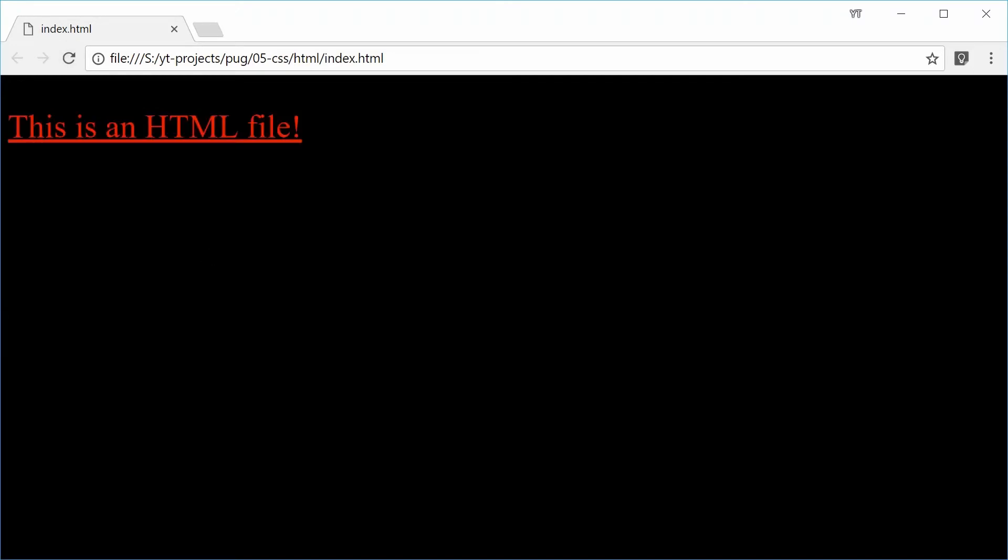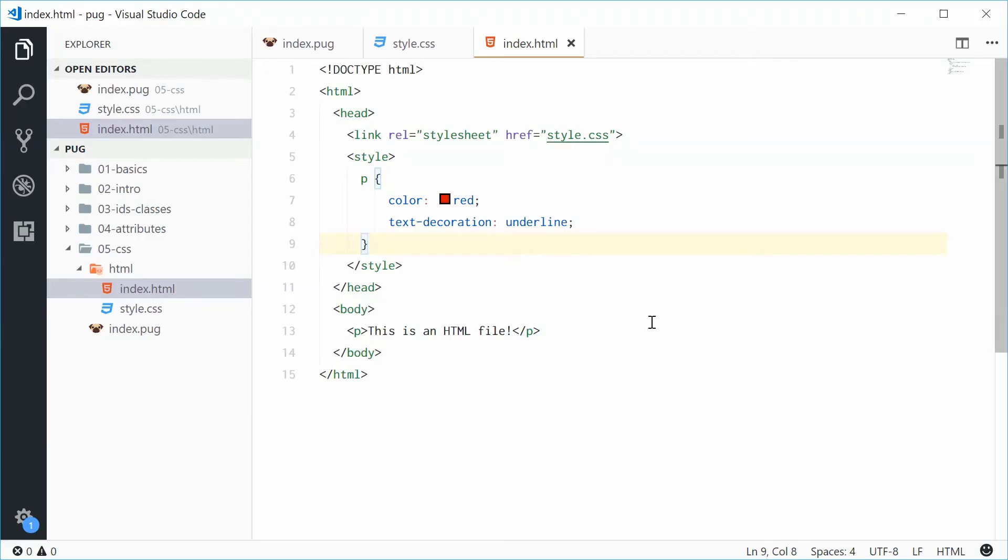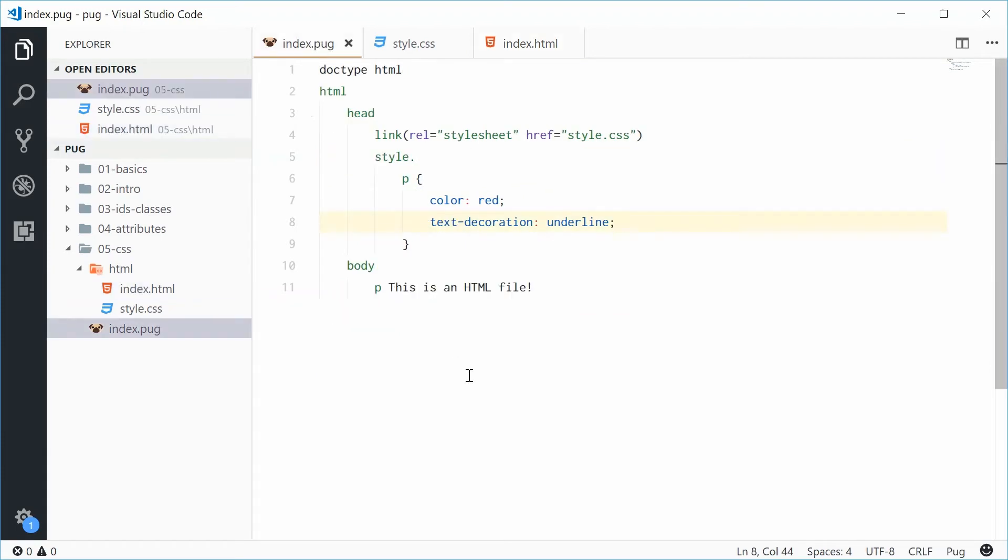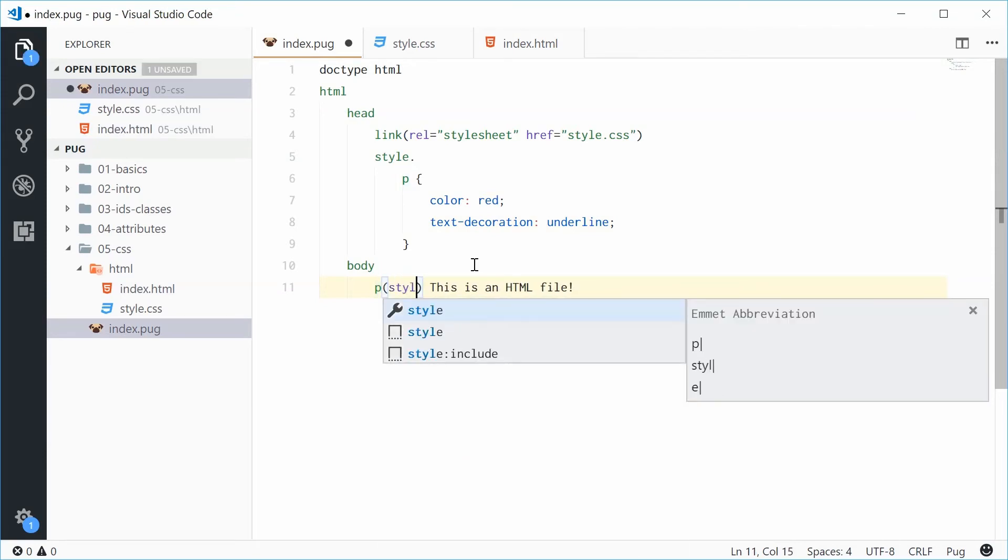Okay. Now, for inline CSS, we can do, once again, a very similar thing by going inside the index.pug file and putting an attribute on the actual paragraph tag. This will be the style attribute.